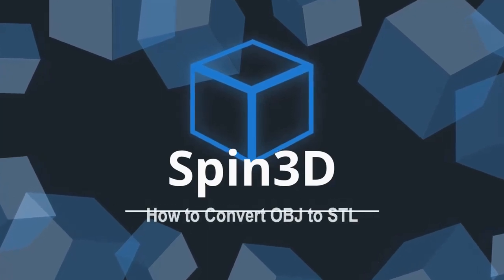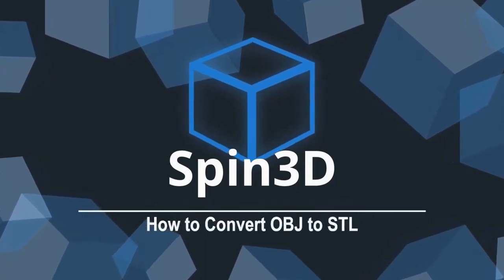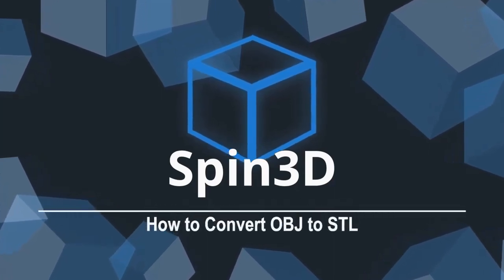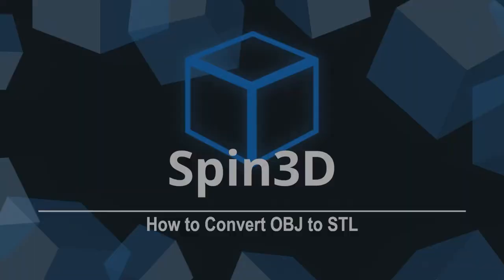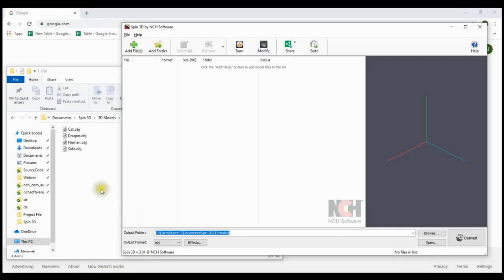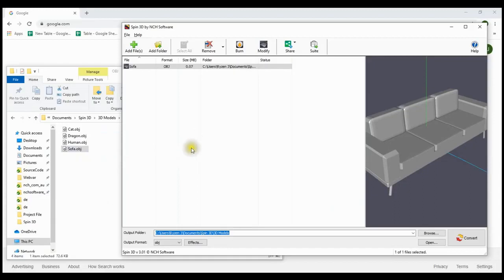How to convert OBJ to SDL using Spin3D Mesh Converter. Drag and drop your OBJ file into Spin3D.